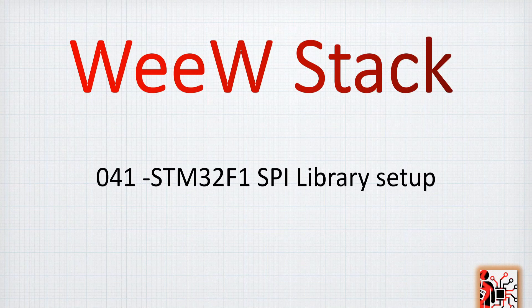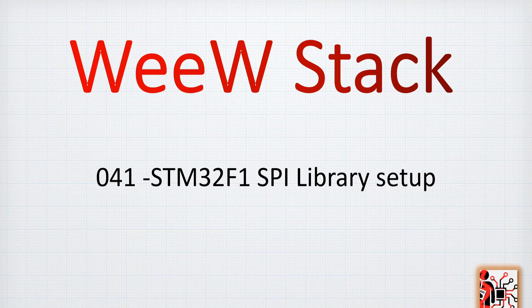Hello guys again. Welcome again for this new tutorial for the STM32F1 library setup for the SPI communication.